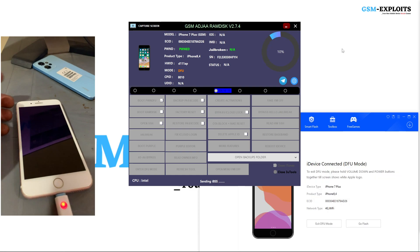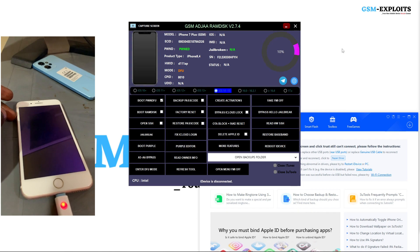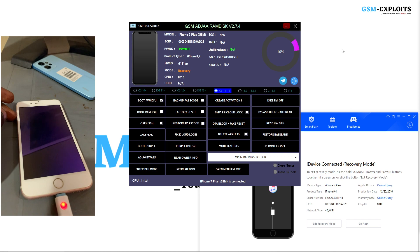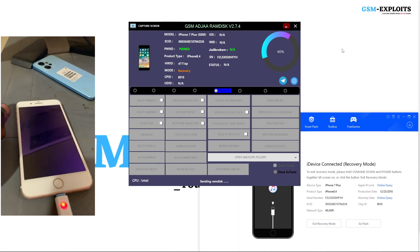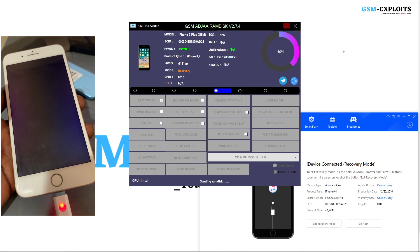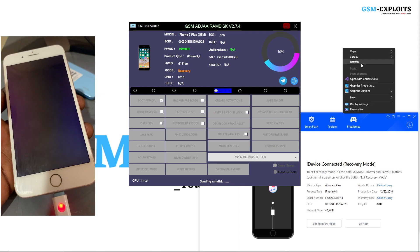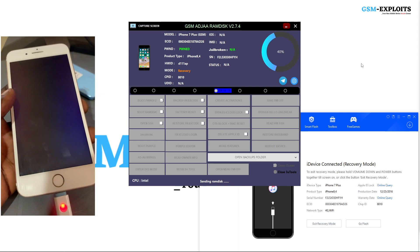The ramdisk files have finished downloading. The tool is now trying to boot the device into ramdisk mode, and it doesn't take long. We wait for a few seconds or minutes for the device to enter ramdisk mode and then we can go ahead.